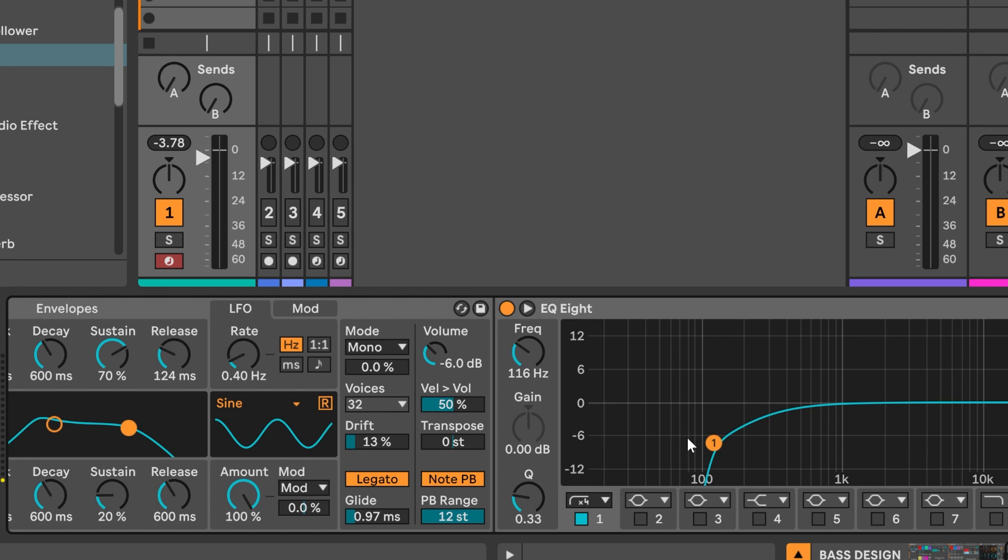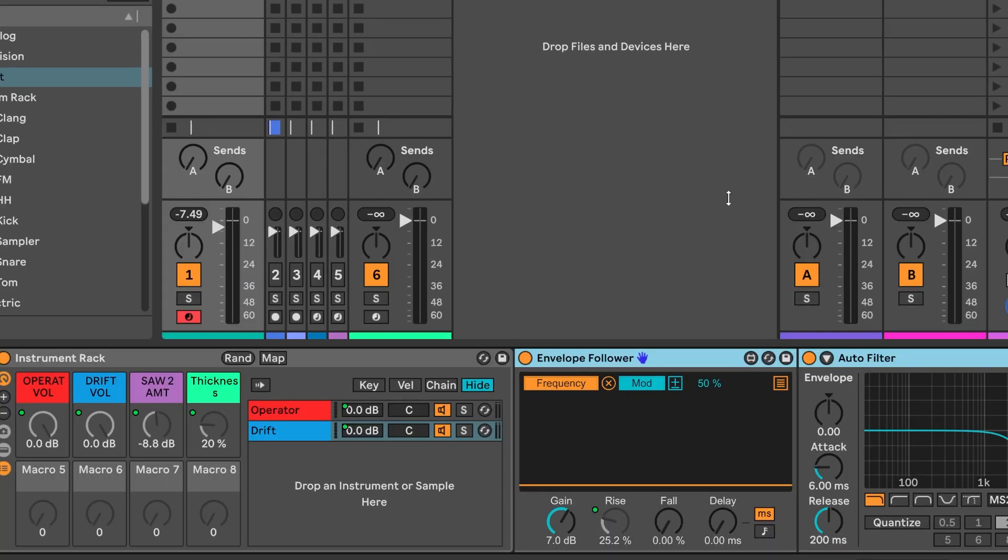So this way we've got room for the frequencies created by each synth to work together. Directly following the instrument rack which contains operator and drift, I've placed Ableton Live 12's envelope follower device.